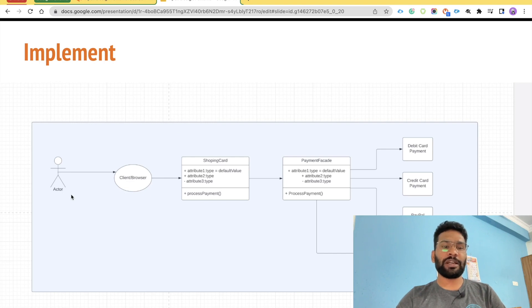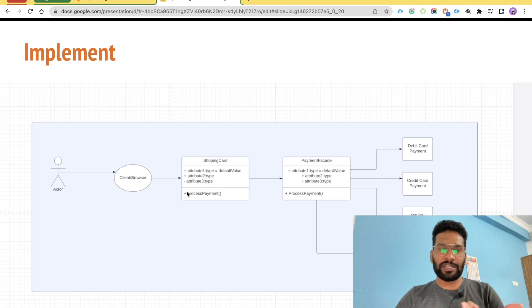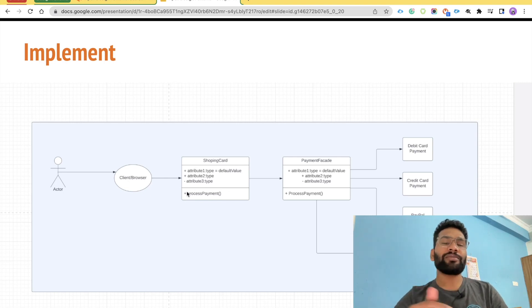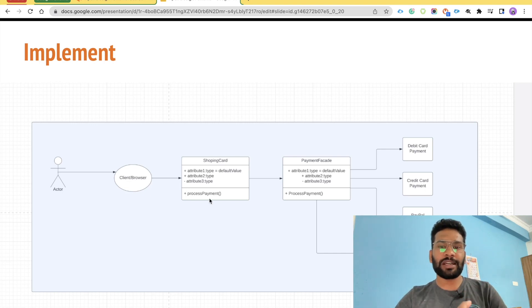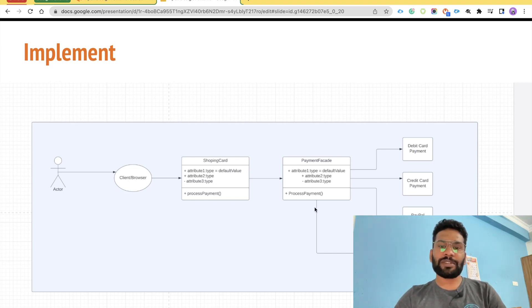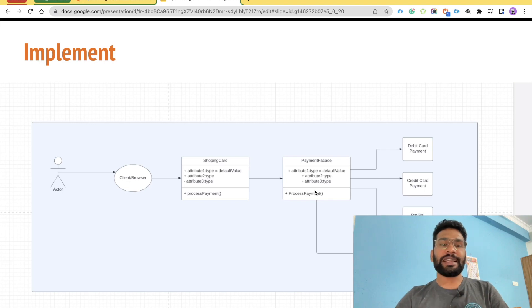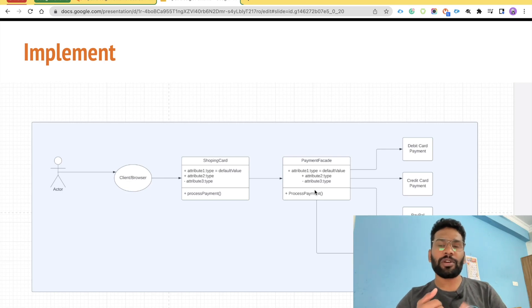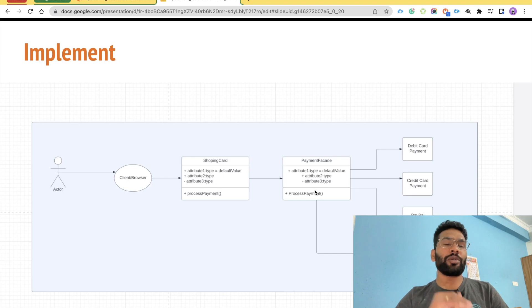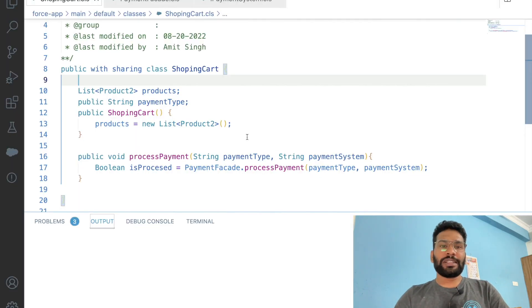For the implementation: the browser is the client, under which we have a shopping cart. The shopping cart will have a method called processPayment — but payment processing is not the shopping cart's responsibility, so it delegates the work to a PaymentFacade class. The PaymentFacade also has a processPayment method, which delegates to the appropriate class: Stripe, credit card, debit card, PayPal, coins, or any other payment processing system.